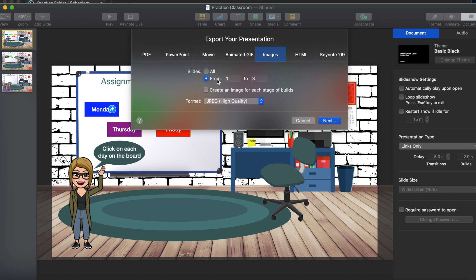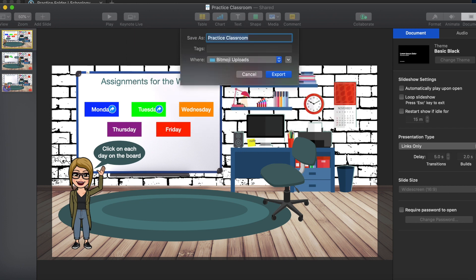Since my document has more than one slide, I want to select just the slide I'd like to share — slide one. I'm going to change it from All to Slide 1 to 1, leave it as JPG high-quality, and click Next.